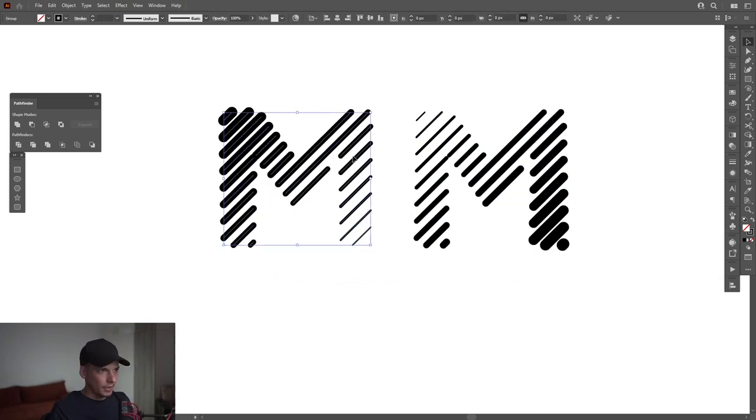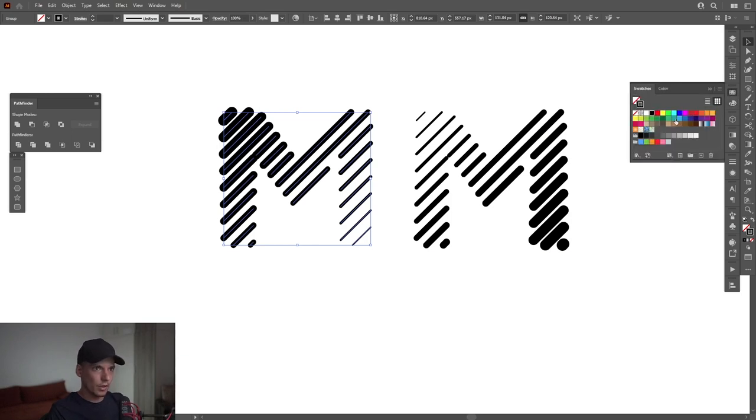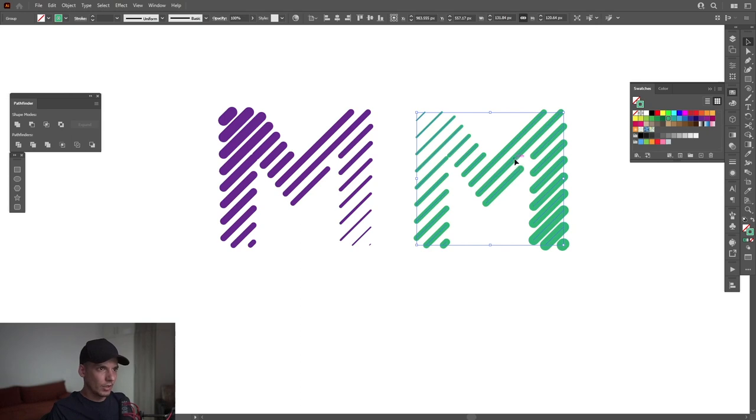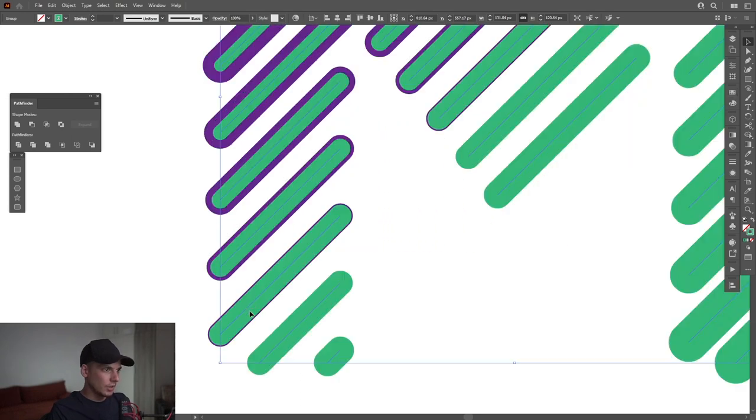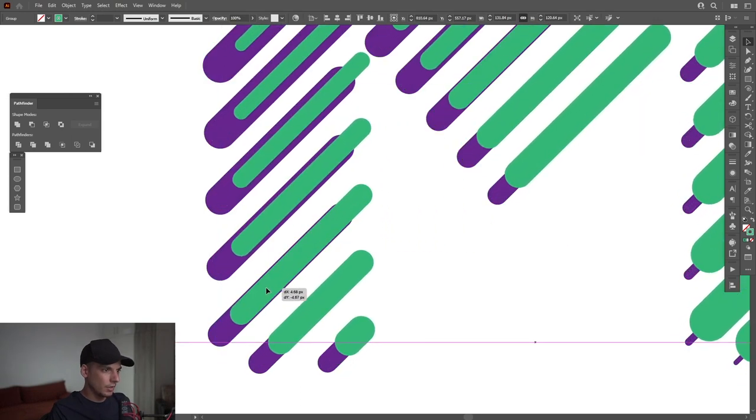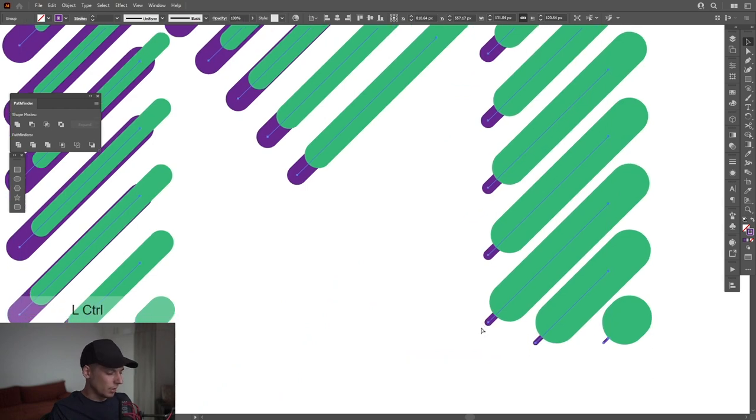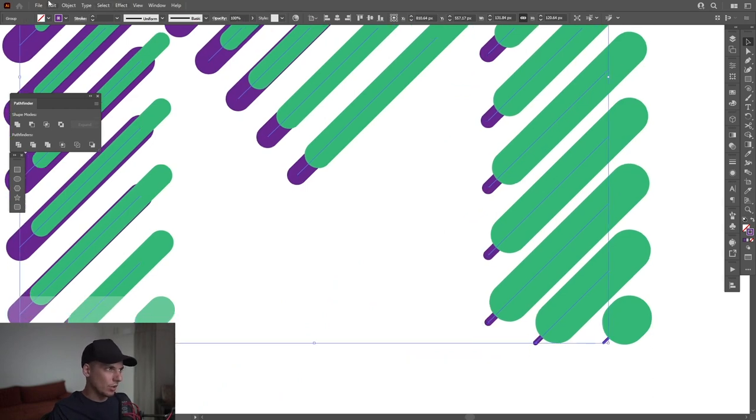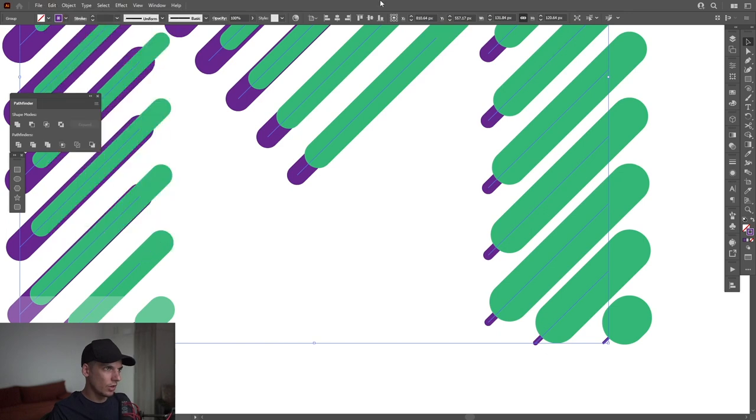And I'm gonna select the color for both. I'm gonna click on the stroke so it's gonna be on the top. I'm gonna select the color. I'm gonna position it right here with the purple one. I'm gonna press Ctrl C, Ctrl F or you can go to Edit, Paste in Front.